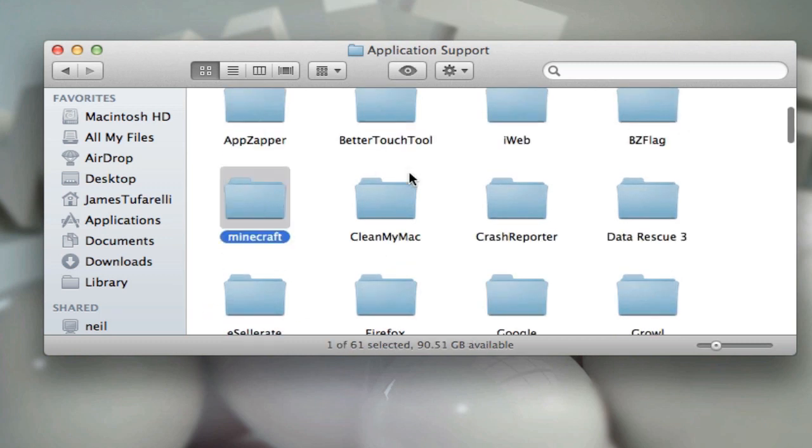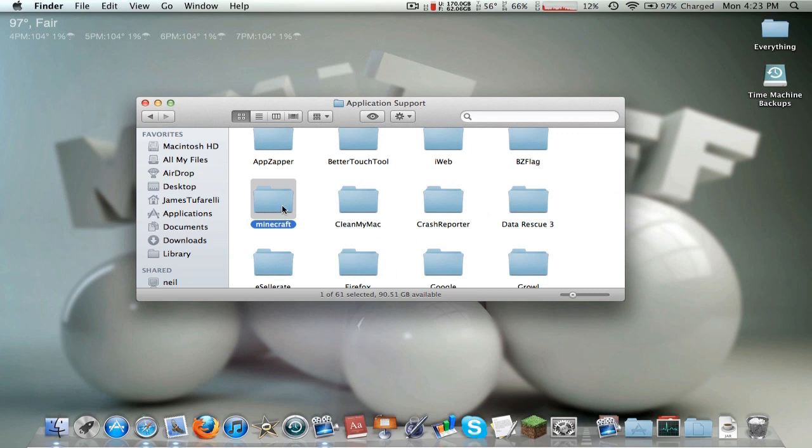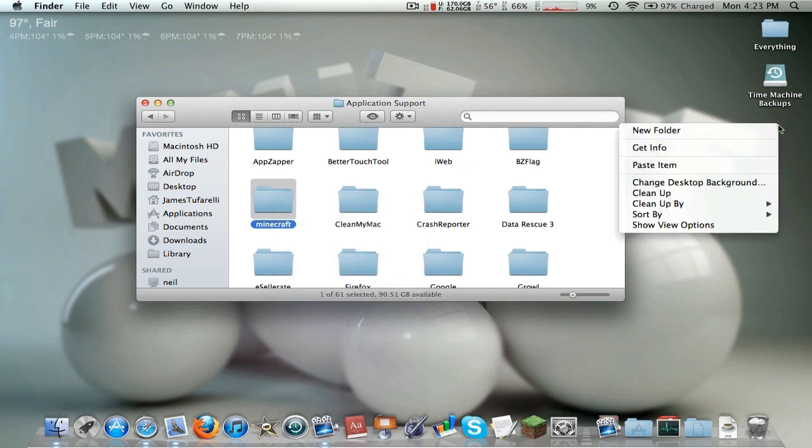Before we start I would always recommend before you do any sort of mod installation or snapshot updates, always back up your Minecraft. So just in case anything goes wrong you can just drag this back in and you're good as new. So we're just going to go ahead and copy and paste.